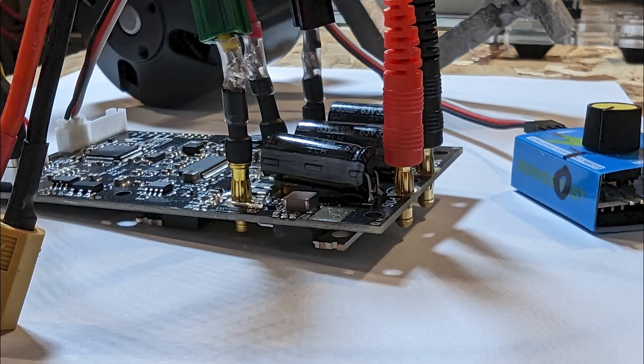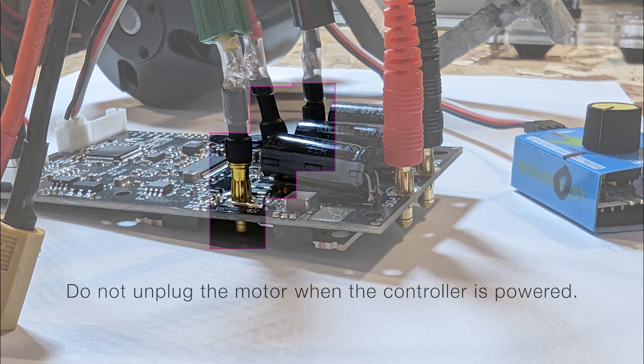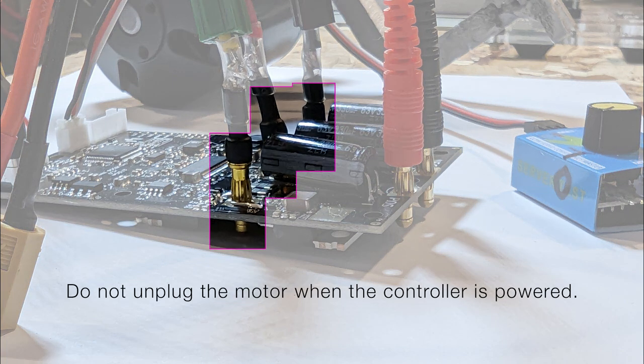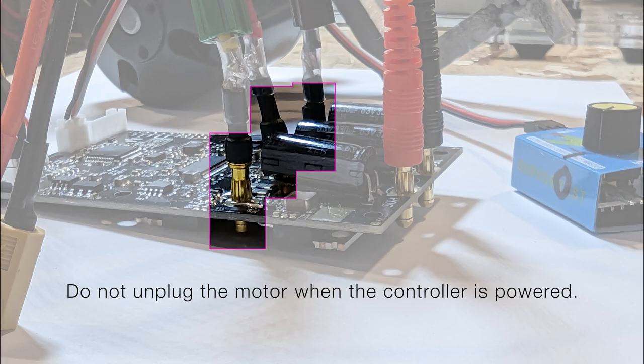Also, while testing and using your new motor controller, avoid damaging the MOSFETs by never unplugging the motor while the controller is powered on.